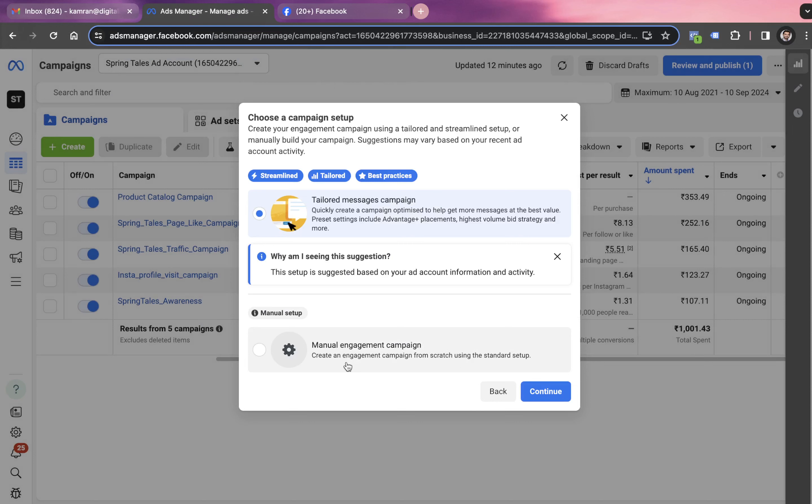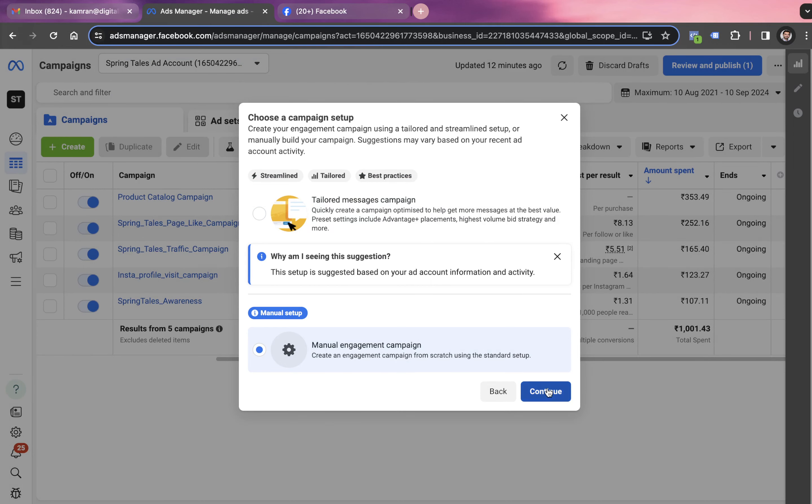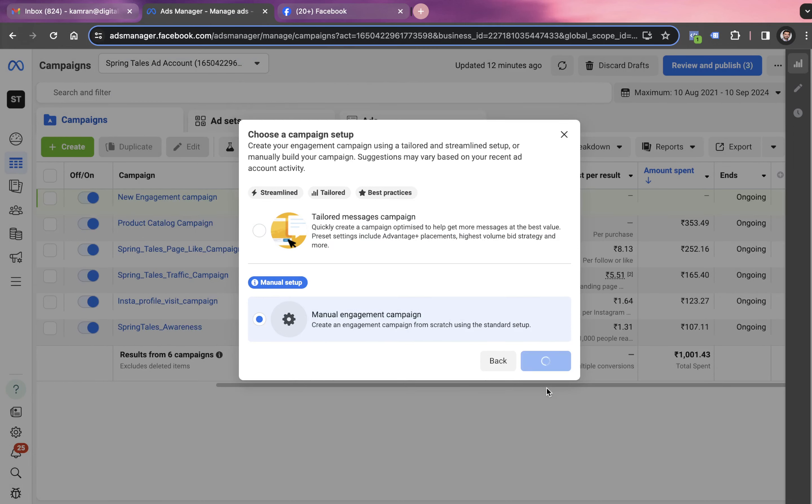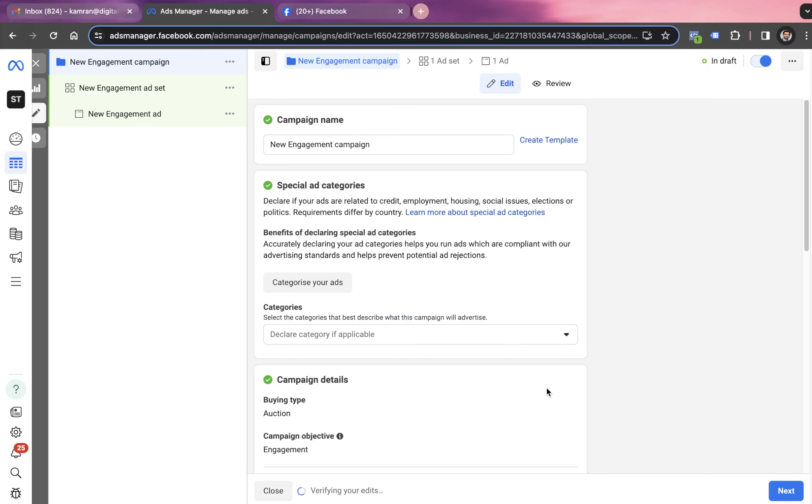You always have to go with manual engagement campaign options, don't go with the tailored message campaigns. Click on continue, we have to wait for a while. And here we are into the first level of the campaign.